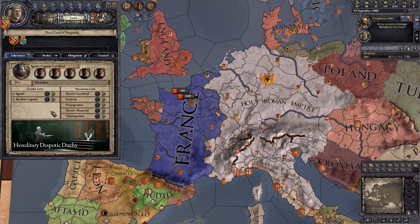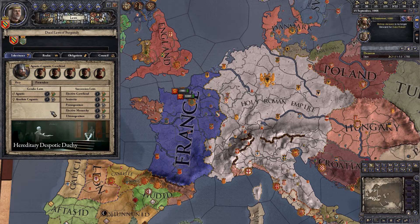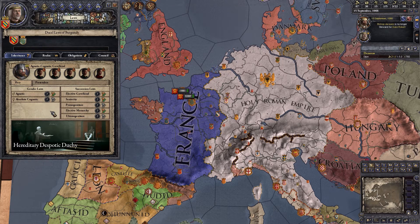Before we get into that, we're going to talk about what succession law is and what the different types are. Our succession law right now is agnatic cognatic gavelkind. Agnatic means males inherit, cognatic means females inherit — roughly, at least in game terms. Gavelkind means basically first heir gets first dibs, second heir gets second dibs, and it splits out evenly-ish between them.